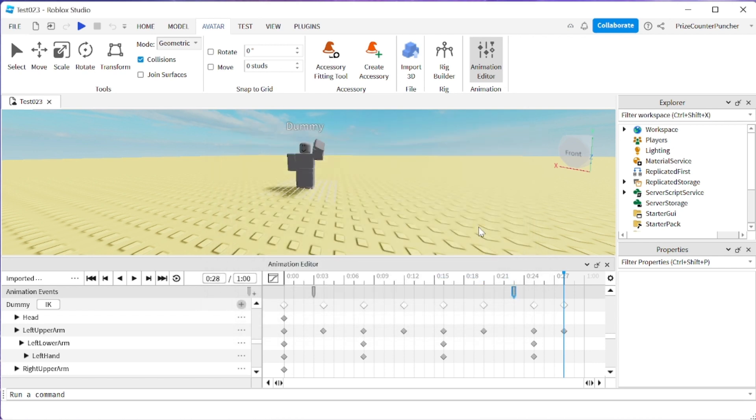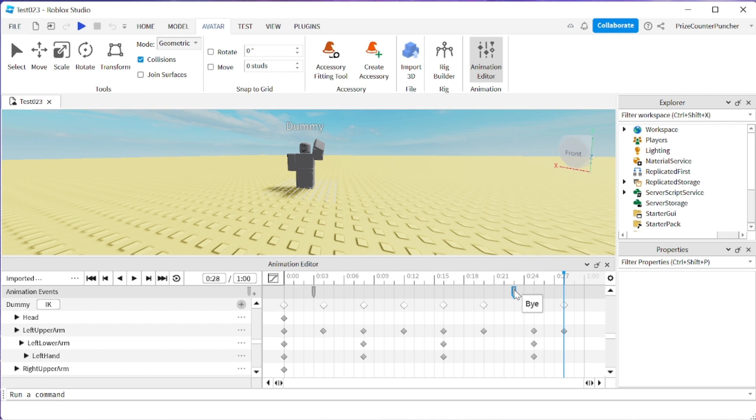Now we have two different animation events. One is fired at the beginning of the animation named hello and another one is fired at the end of the animation named bye. We can now go and publish this animation to Roblox.